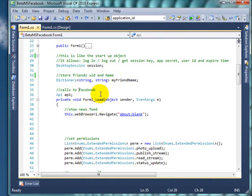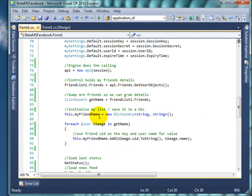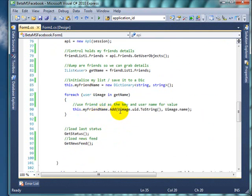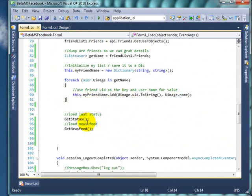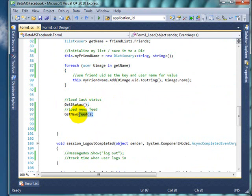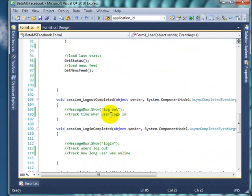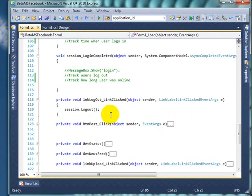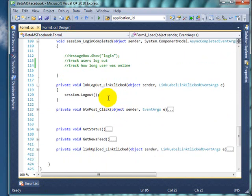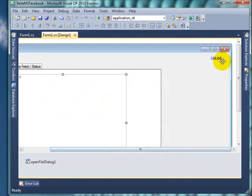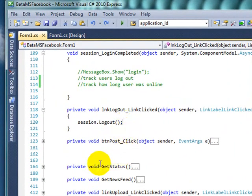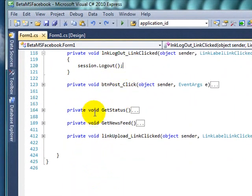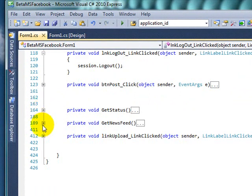So in the load event I'm grabbing the user ID and then finally I get the status and get newsfeed. So far I'm going to go down and this event is just a link button to log out. So in the next video I'm going to go through the get status and get newsfeed because it's quite complex.